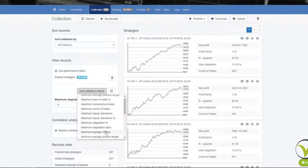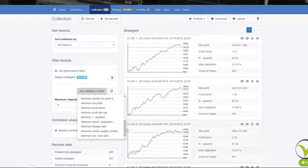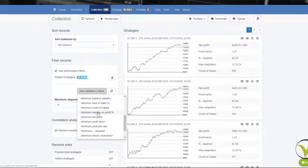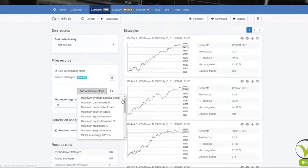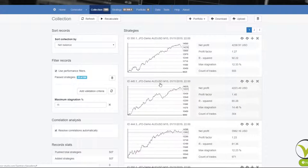You can add different criteria — there are so many available. There is the win-loss ratio, return to drawdown ratio, months on profit in percentage, and many more that I'm not going to explain in detail, but basically here you can filter your strategies that you have in the collection.